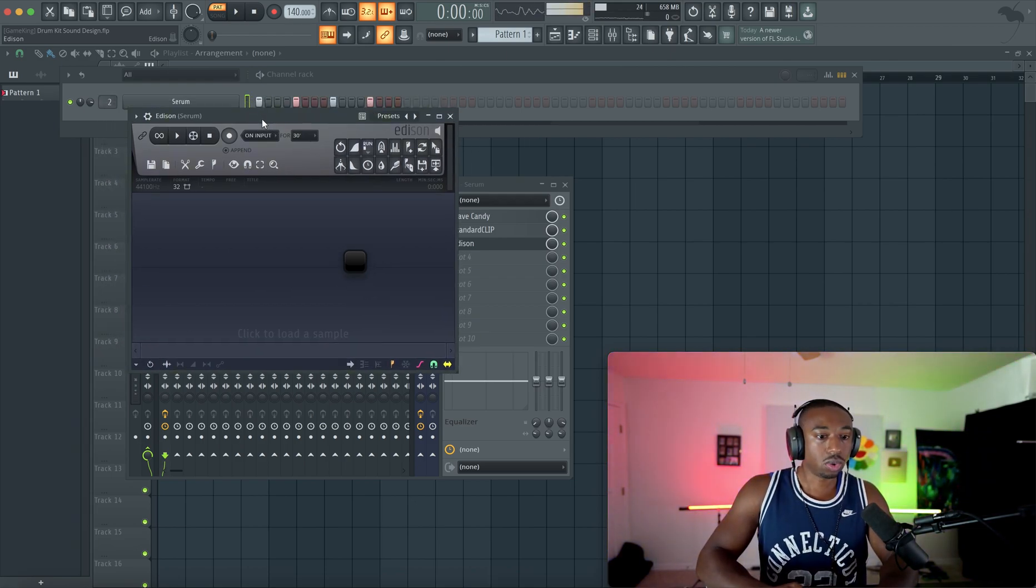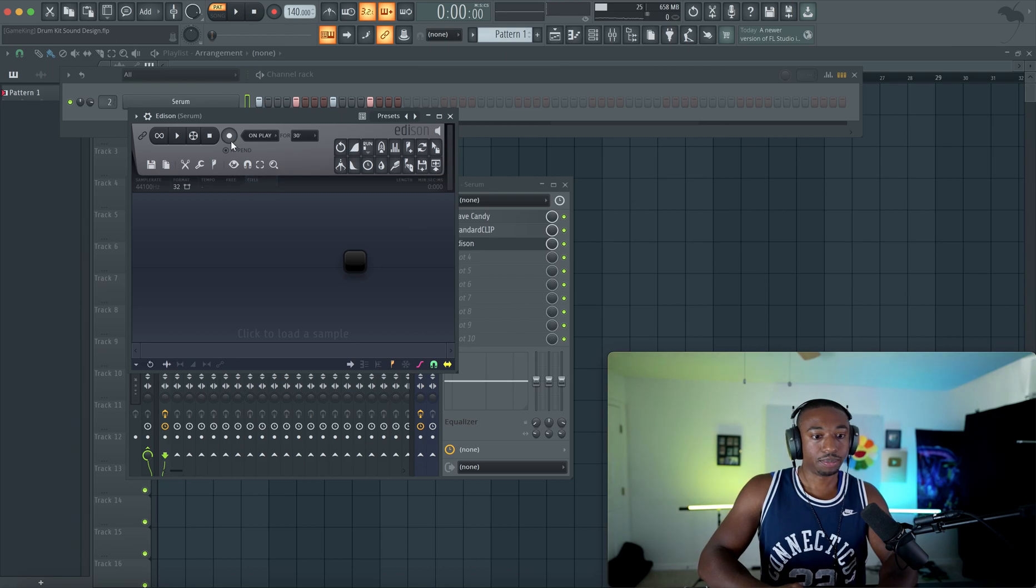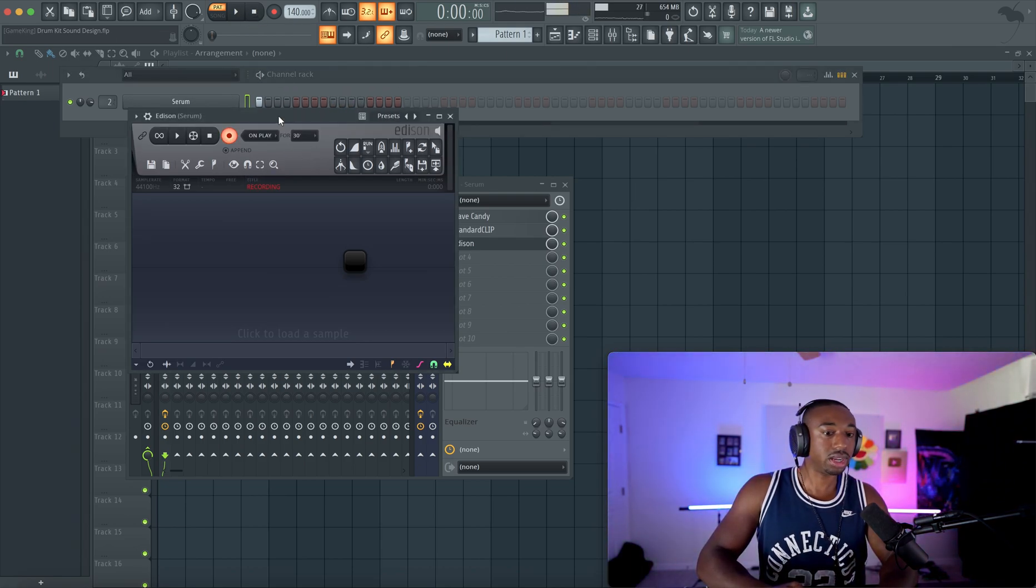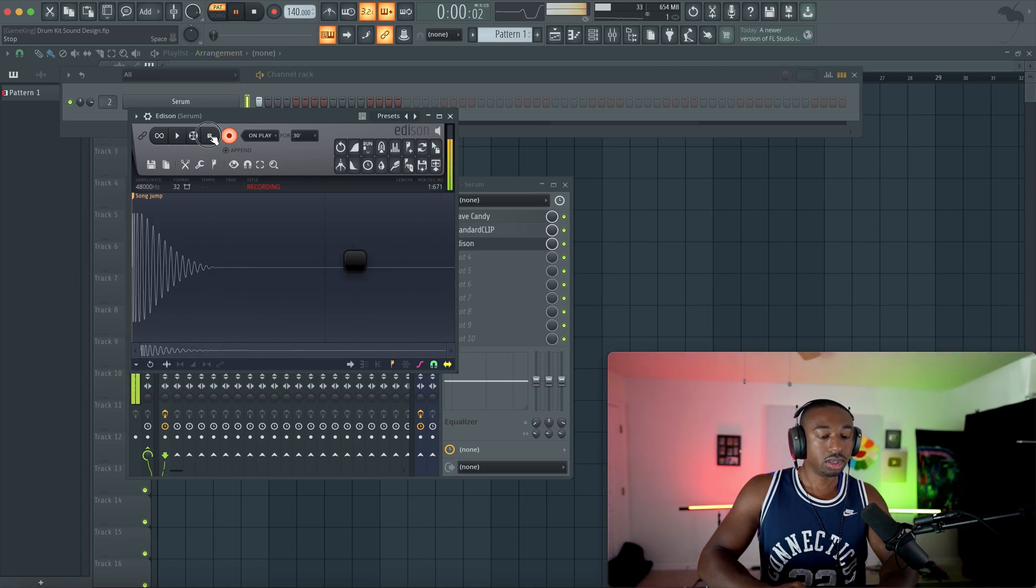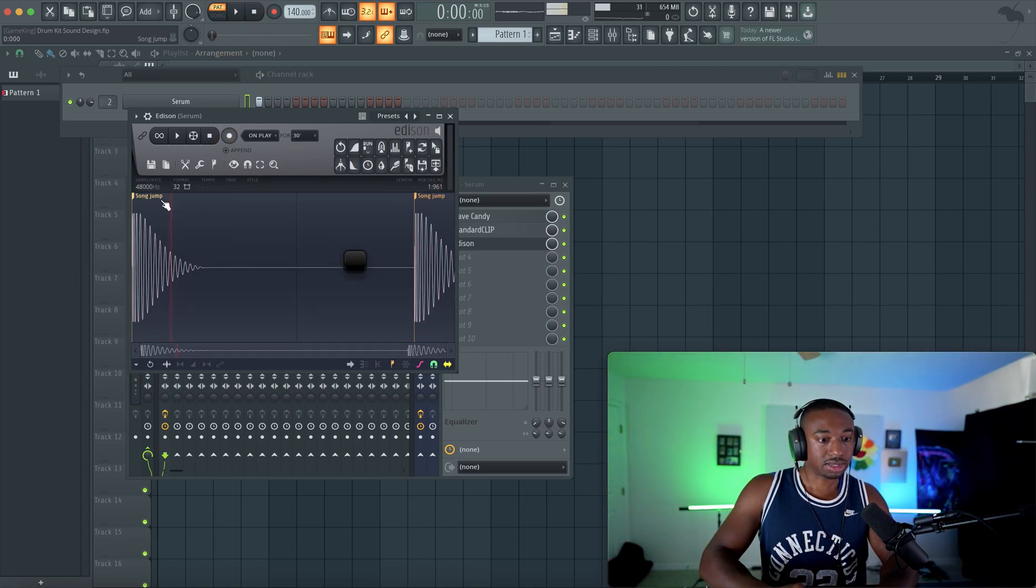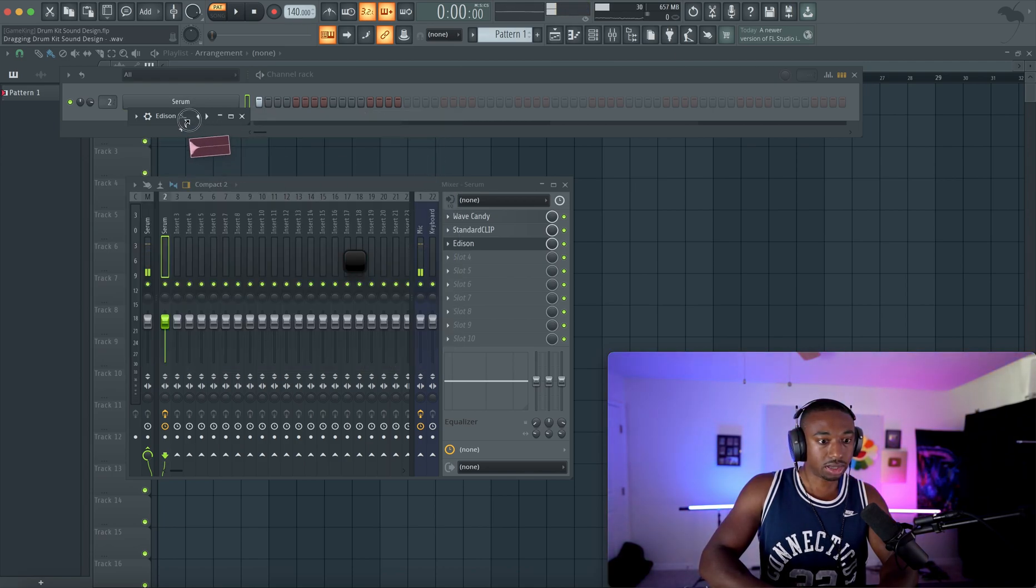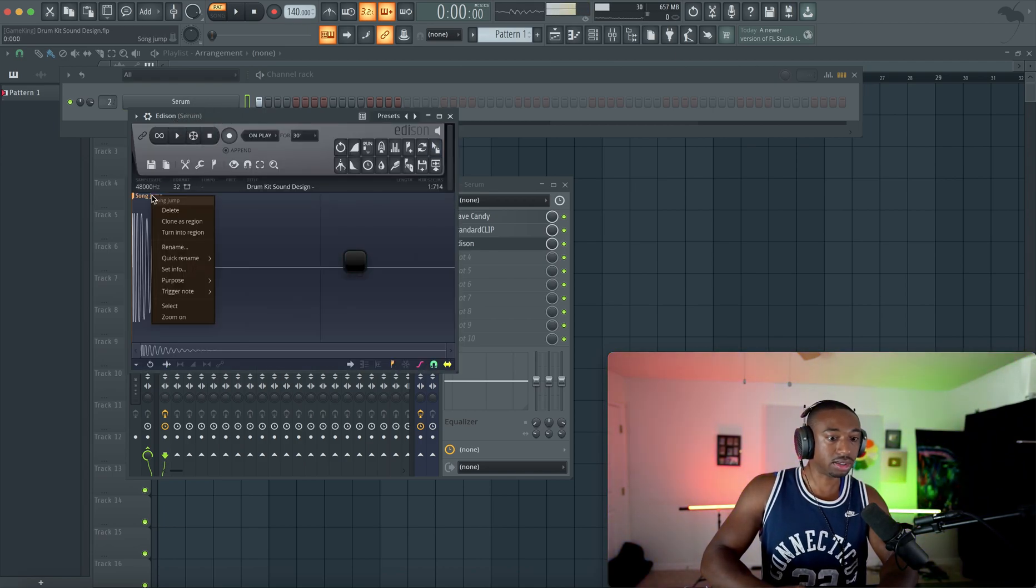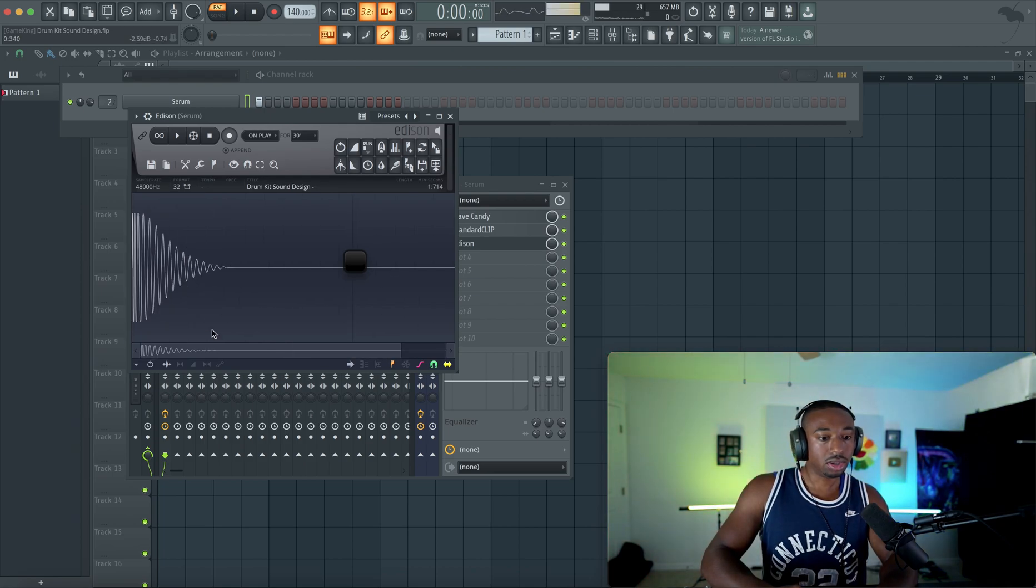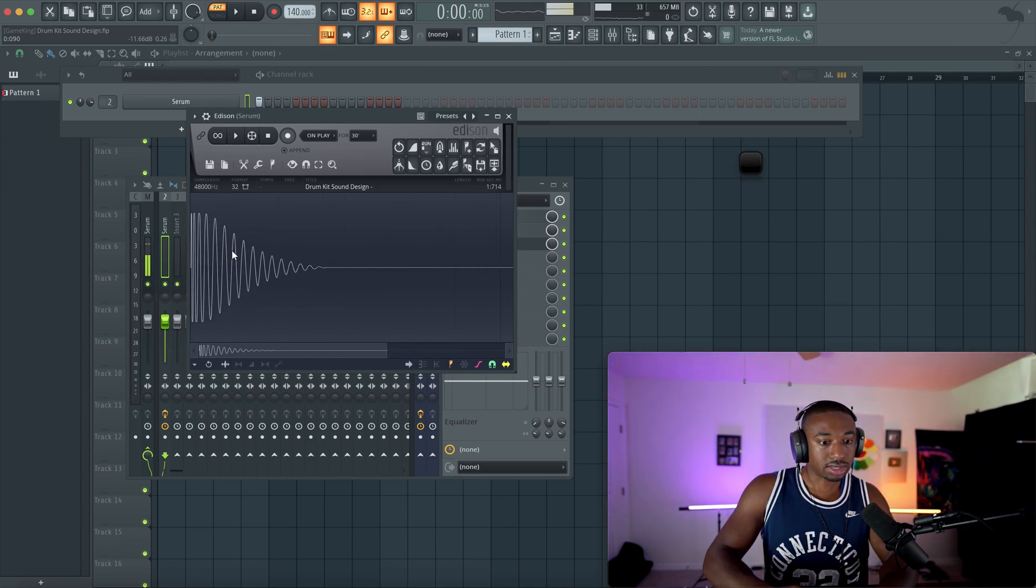Let's record on play. We're going to hit record. And when we hit play, it will record whatever it hears from the channel rack. So now we have our kick. We're going to hit stop. Let's just double click where it says song jump, drag and copy, drag it back into Edison. And now we can see what the kick looks like. So let's right click delete.